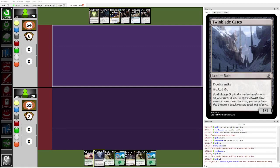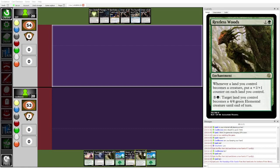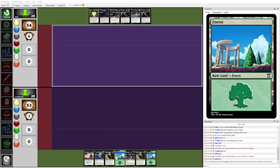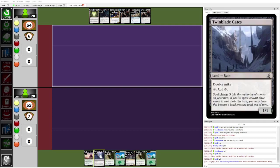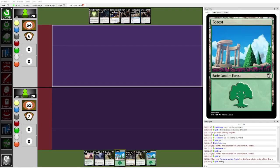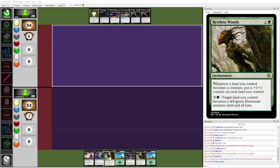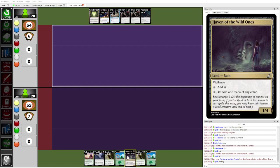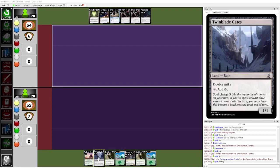Yeah, especially Restless Woods plus Twinblade Gates is pretty back-breaking. So, what's the curve looking like for Cool Beans? I mean, you just go Restless Woods on two. I think you play Restless Woods on three as well. You don't actually play the Ardent Ascetic, and then turn four, you play Ardent Ascetic, and then you can animate Twinblade Gates. It immediately gets four plus one plus one counters because double Restless Woods. And then Restless Woods counts whenever a land you control becomes a creature.